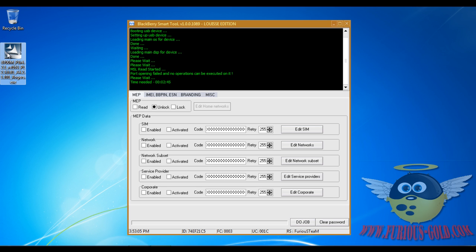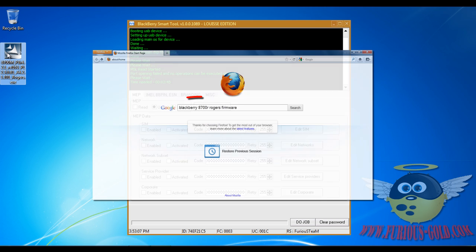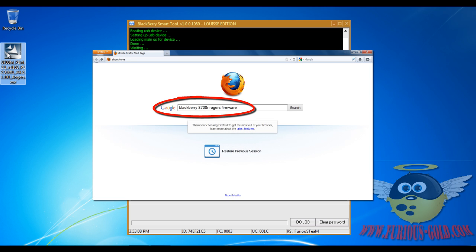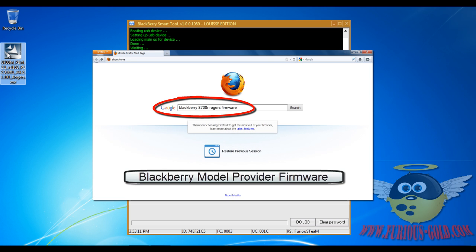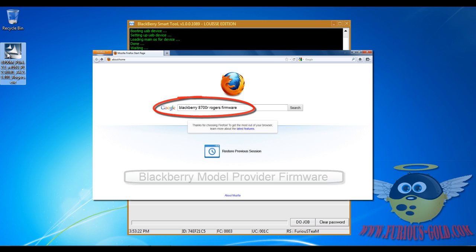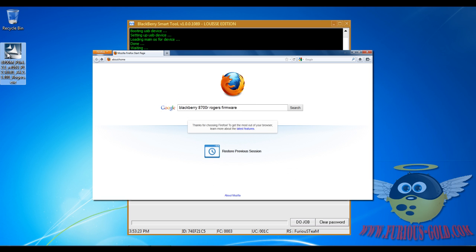You're going to go to Google.ca or .com and you're going to search for BlackBerry and then the BlackBerry model, for example this one's 8700R. Then you're going to search for the provider it's originally locked to, this one's locked to Rogers, and then you're going to look for firmware and click Enter.